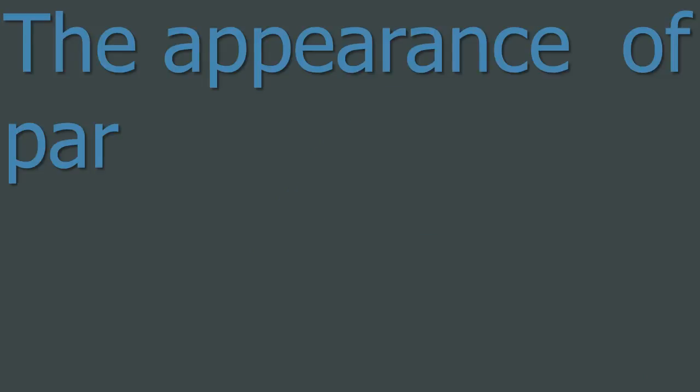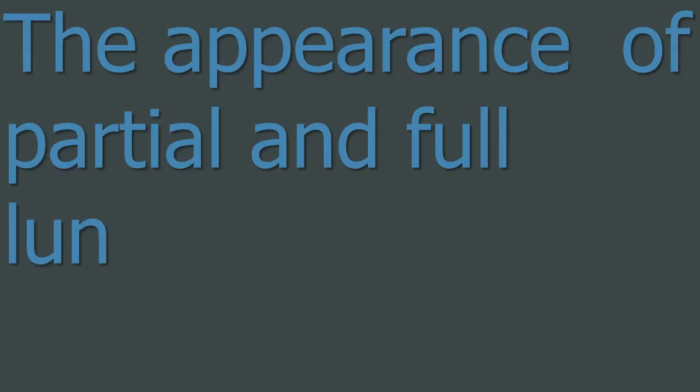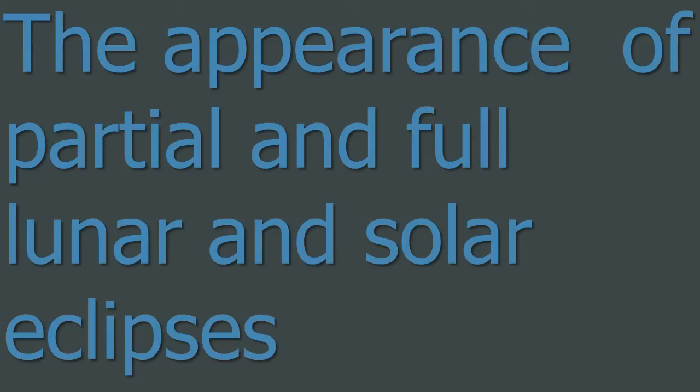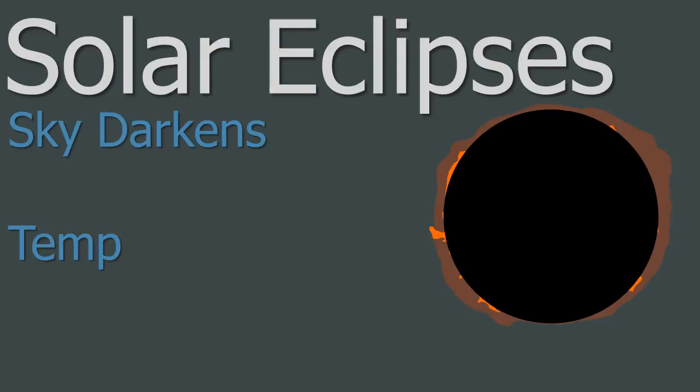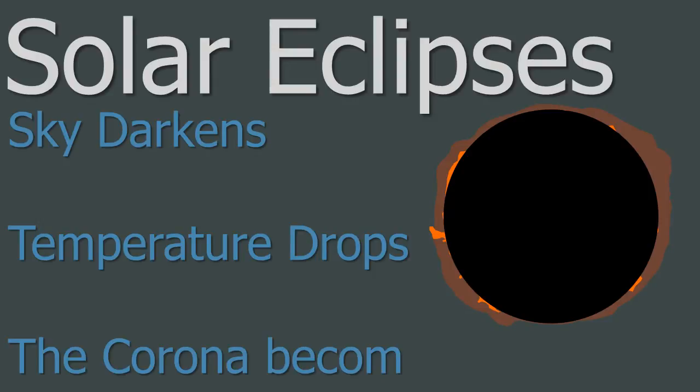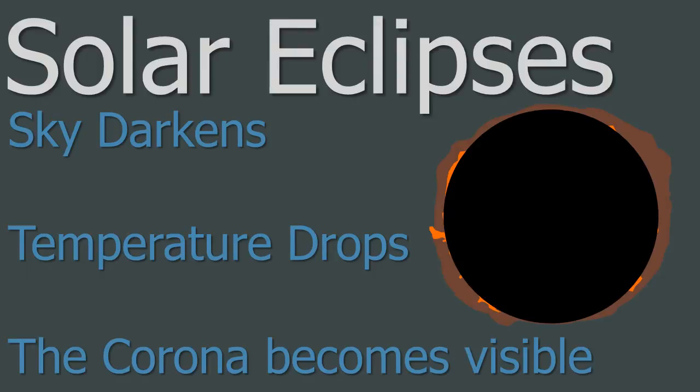Four. The Appearance of Partial and Full Lunar and Solar Eclipses. So let's start with solar eclipses. A full, also called total, solar eclipse looks like this. The exam may ask you to describe or draw a total solar eclipse. If it does this, remember during totality, which is when the Sun is totally covered up by the Moon, the sky darkens, and so the temperature drops, and the Sun's corona, which is part of the atmosphere of the Sun, becomes visible because the light of the photosphere does not obscure the light from the corona.